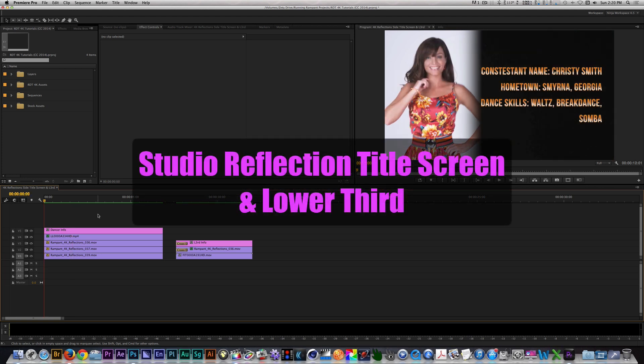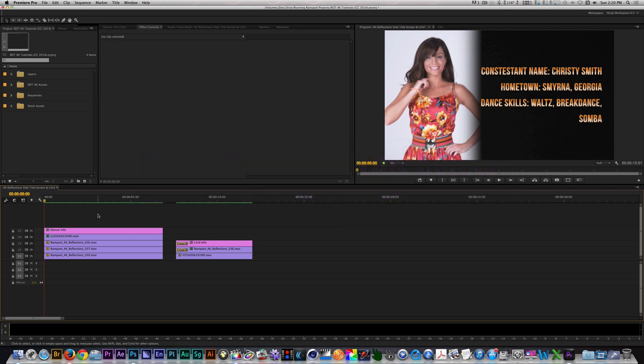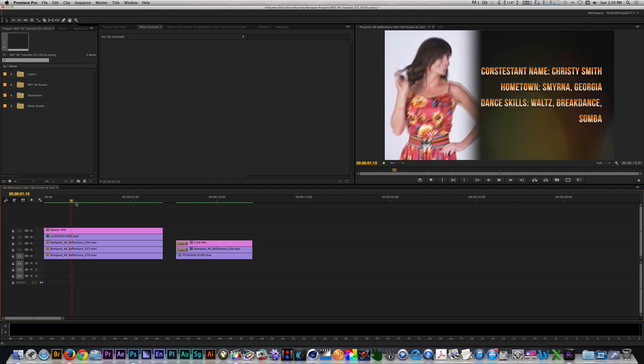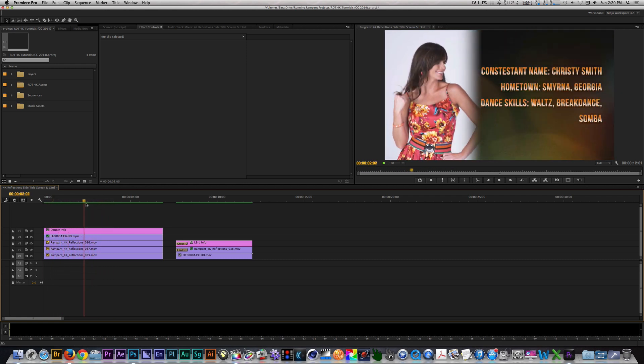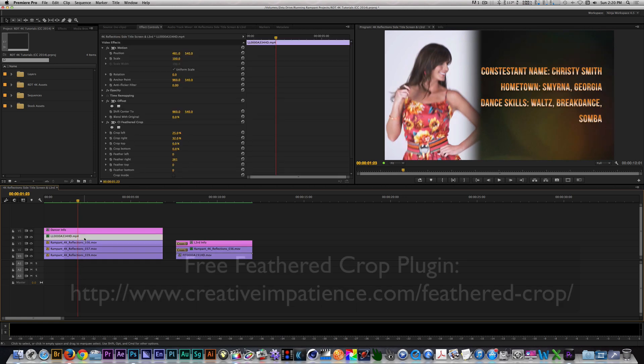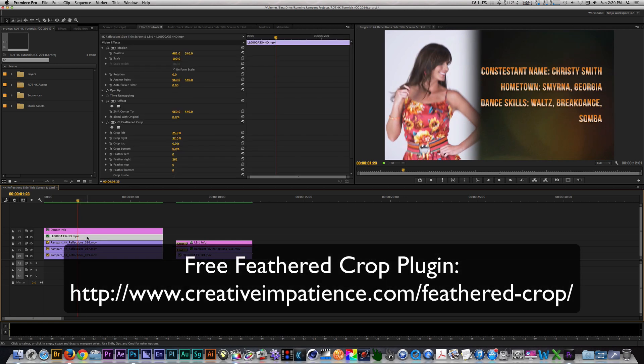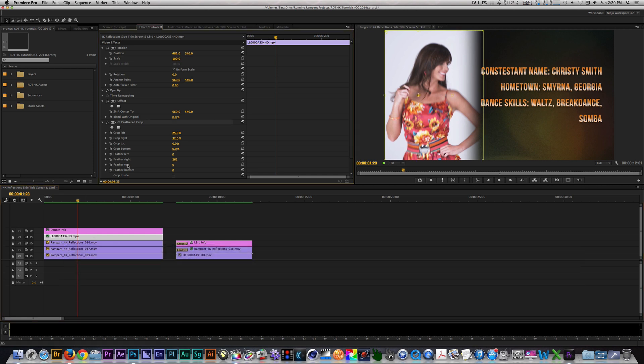I'm here in Adobe Premiere Pro, but these effects can be created using any NLE with crop tools or other compositing tools. For my first example, I use some footage of a woman dancing in front of a white background. To get the look that we have right now, I use Creative Impatience's free Feathered Crop Plugin to crop out and feather the edges. After that, I move the clip to the left and place it on track 4.